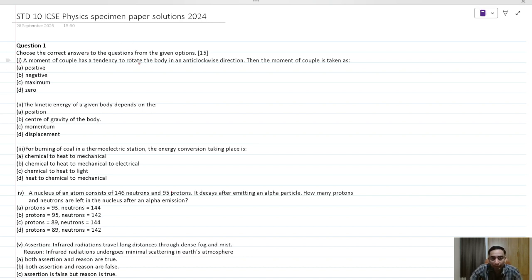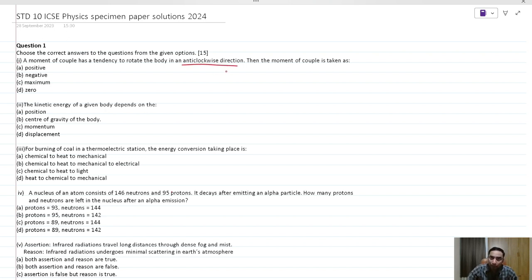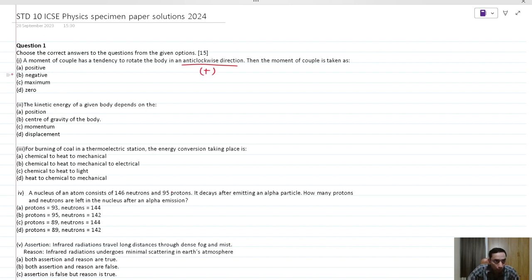The moment of couple has a tendency to rotate the body in an anti-clockwise direction. As per conventions, we take the anti-clockwise couple or anti-clockwise torque as positive. So option A would be our correct answer.